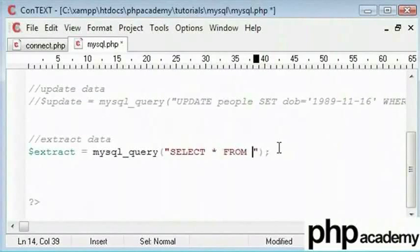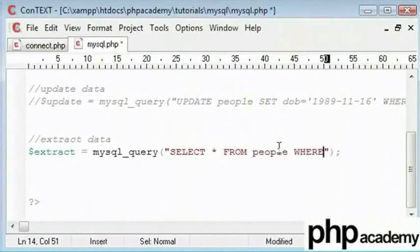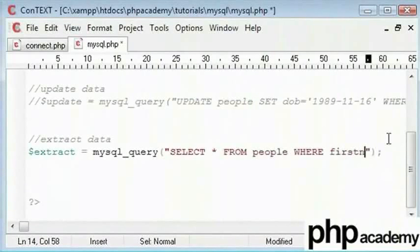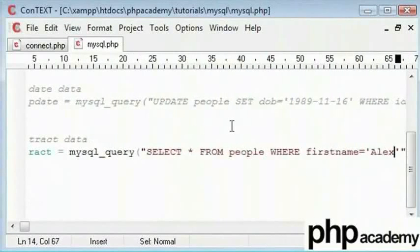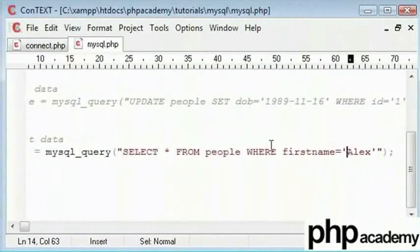Again, we say the specified table which is people. Here, we can say where and how can you filter from the data you want. So, I can say select star from people where first name equals Alex. This query will return only one value because we can see that we open up here and there is only one record with Alex.